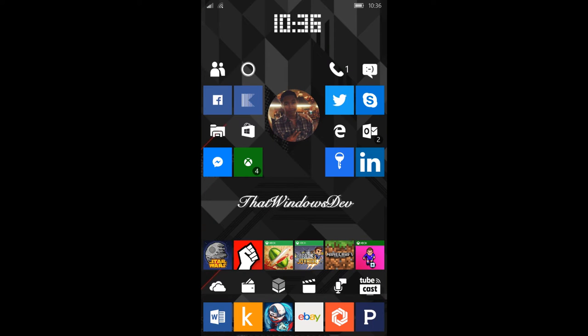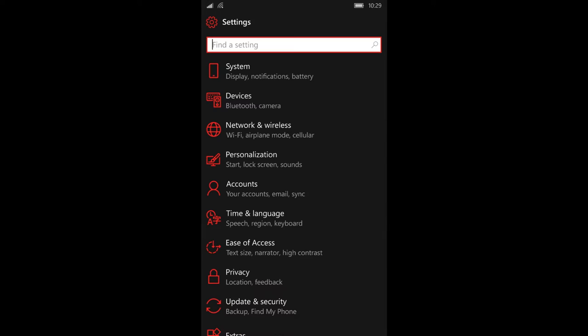Since we're going to be doing a lot of work in our settings, I want you to go ahead and open your settings app. Once you're there, you're going to scroll down and see privacy.